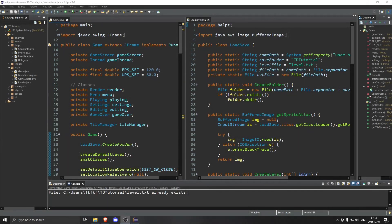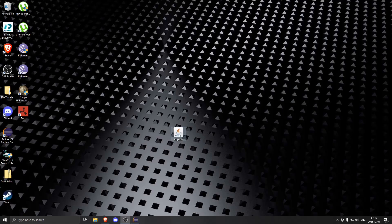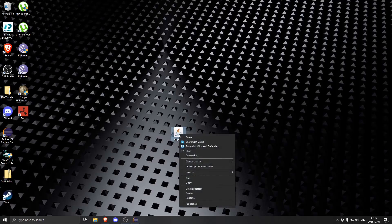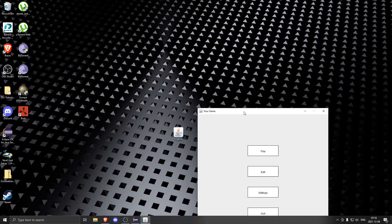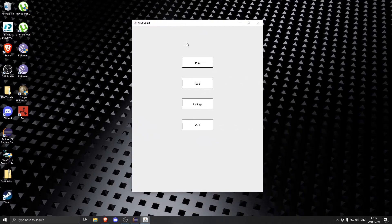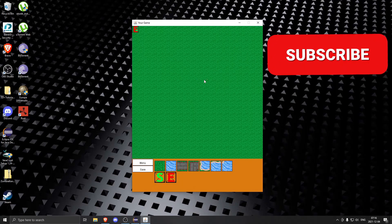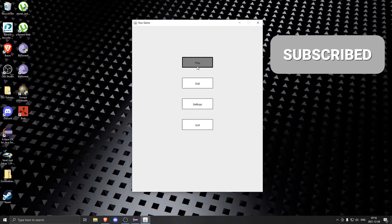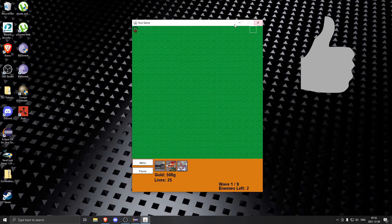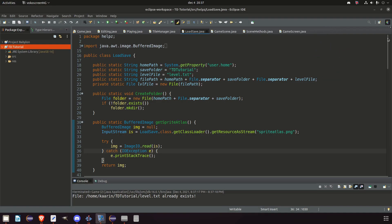Hello everyone, welcome back to another episode. In this video we'll make our game run outside our Eclipse workspace. Just like any other game, we will be able to run it from a file on our desktop, so stick around to see how to do it.